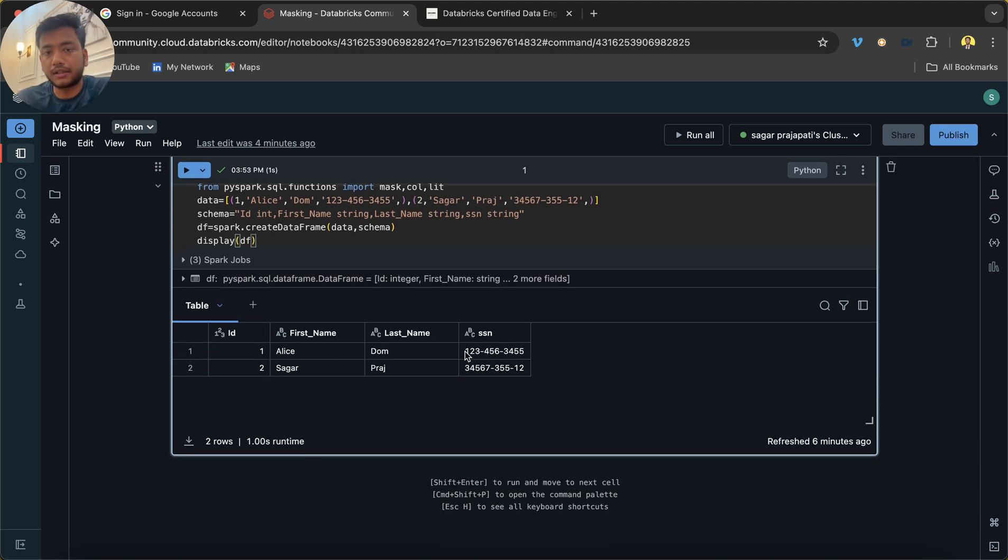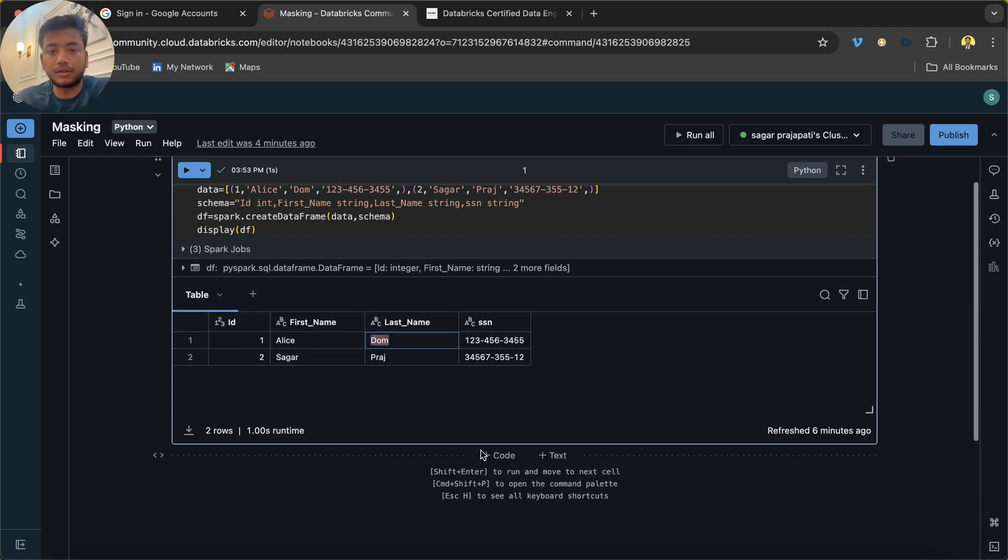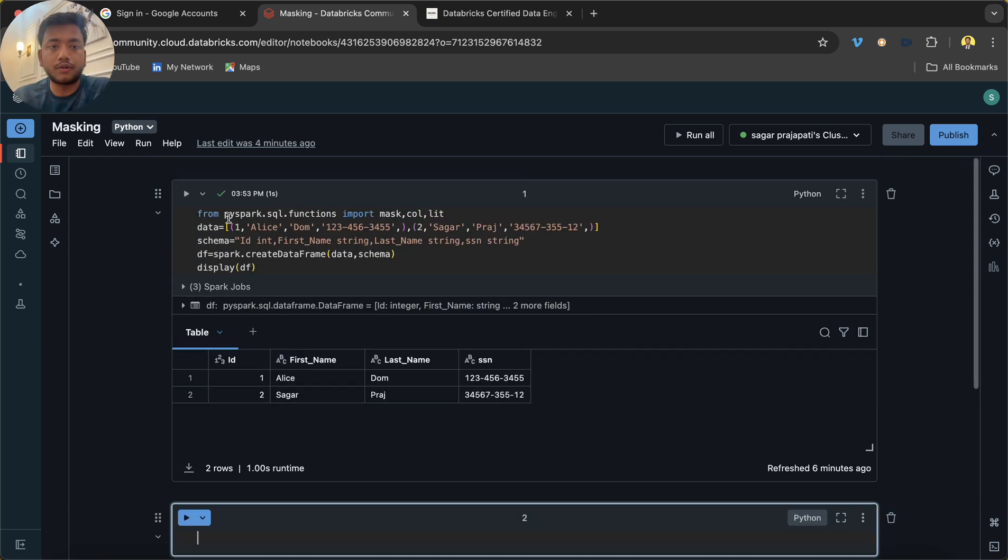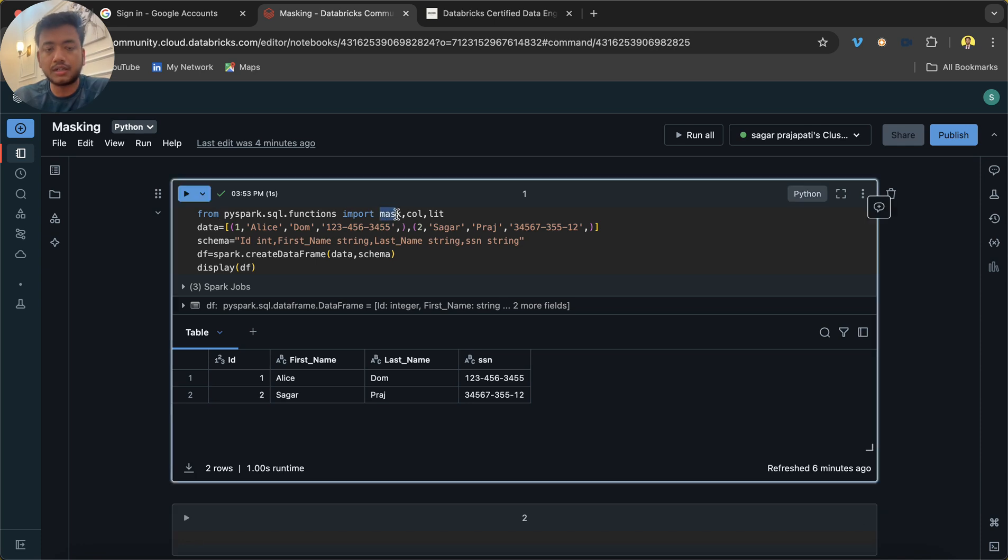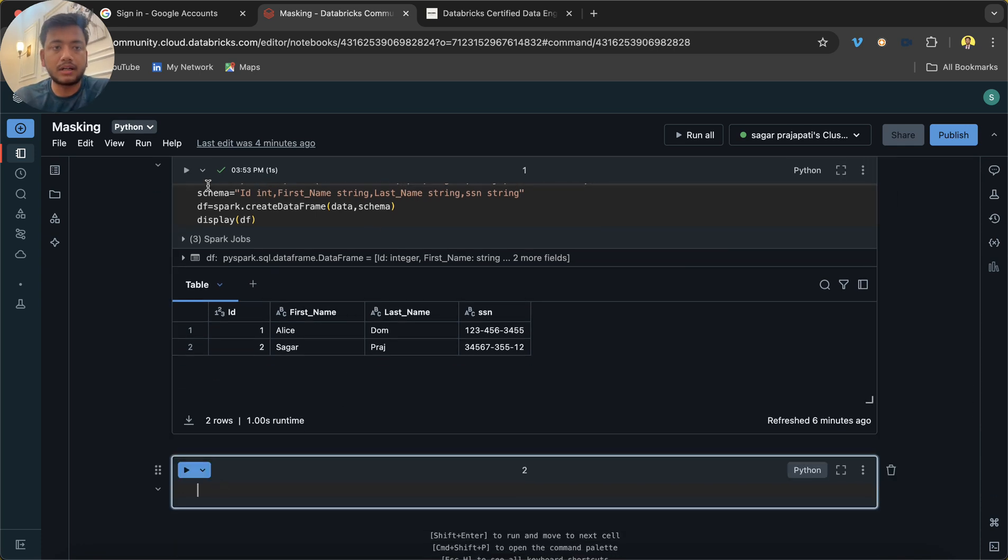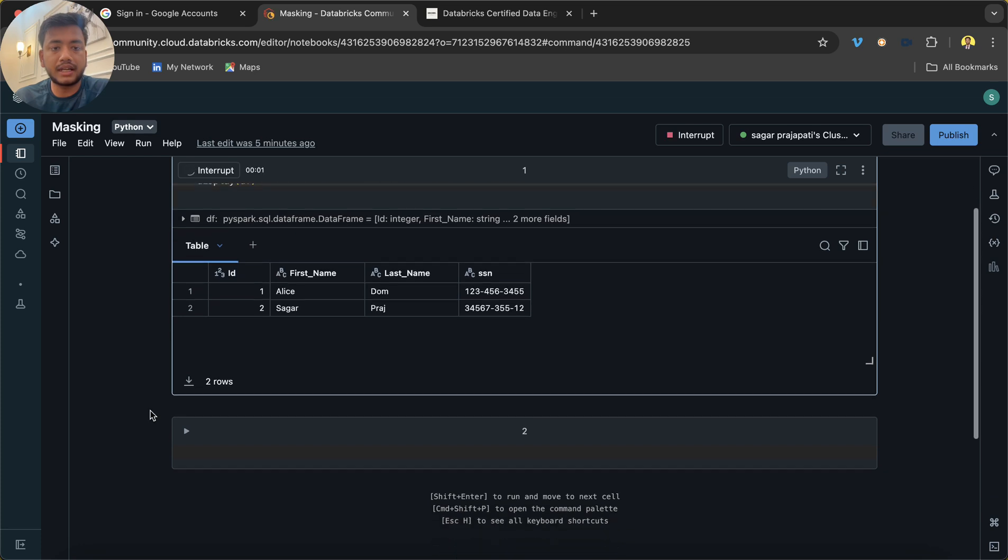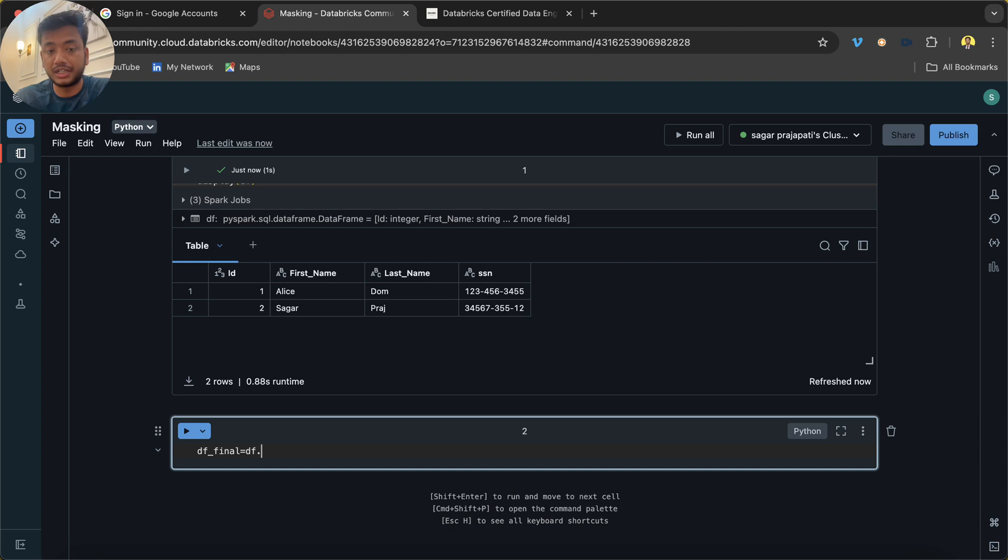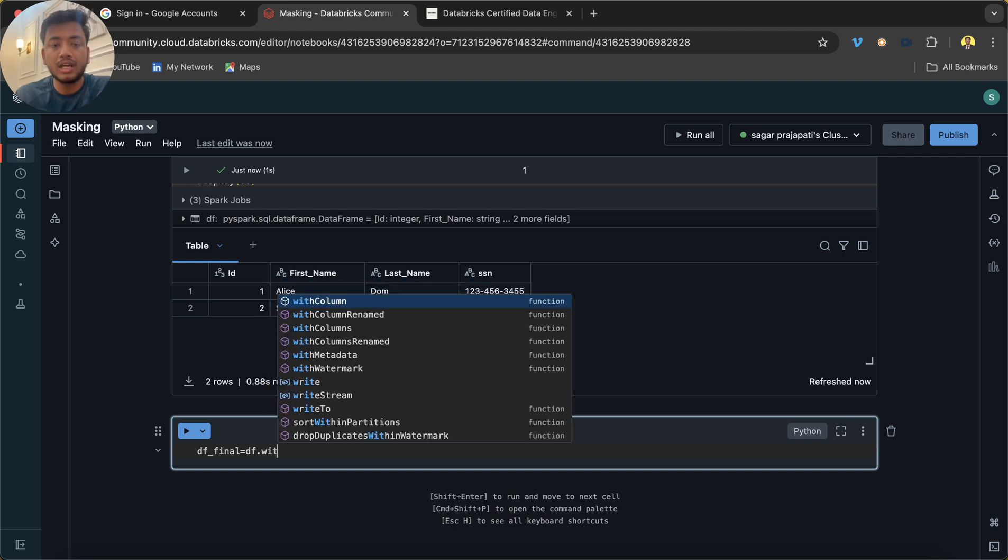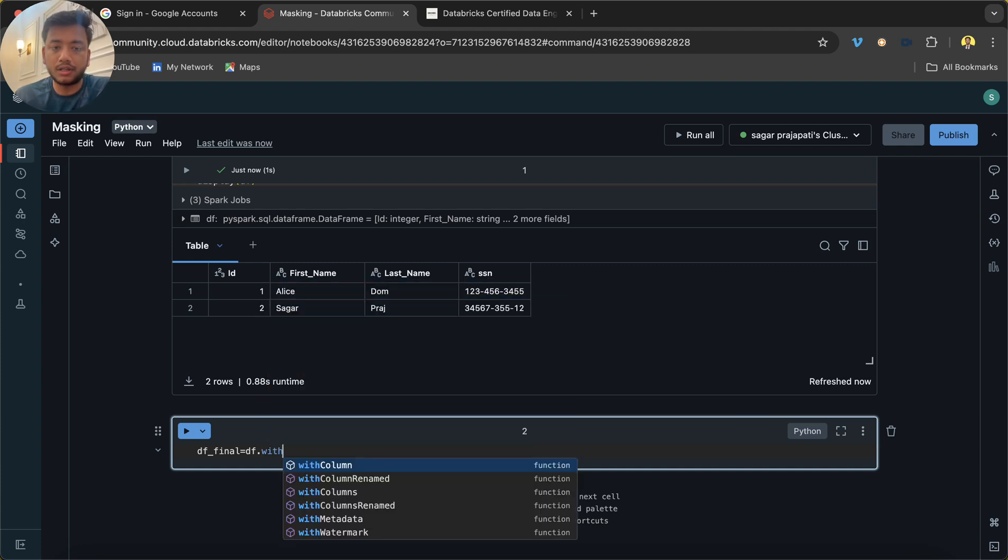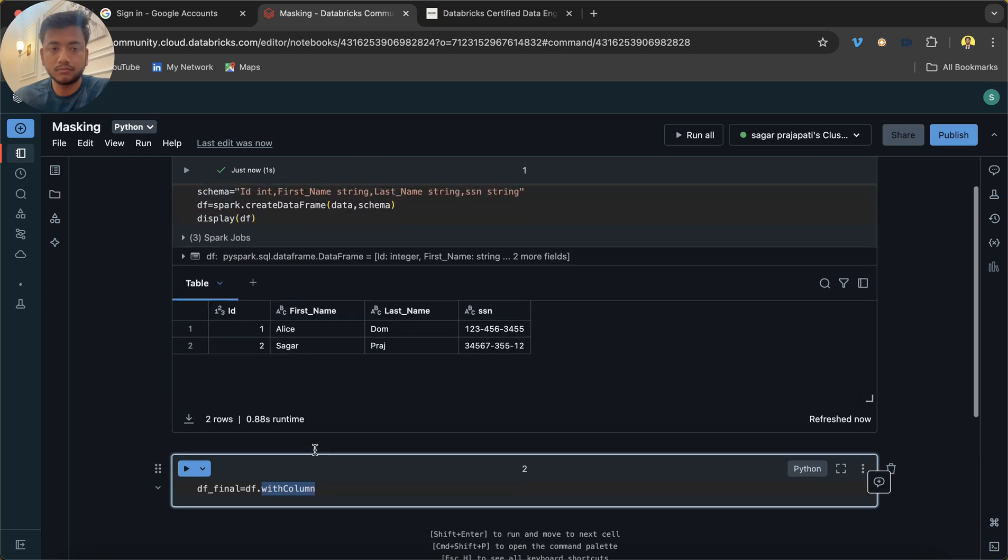So how can we do that? First of all, you have to import this function mask. I already ran this, and what I'll do is create a new data frame—df_final equals df dot. I'm going to add a new column, so I'm using withColumn.